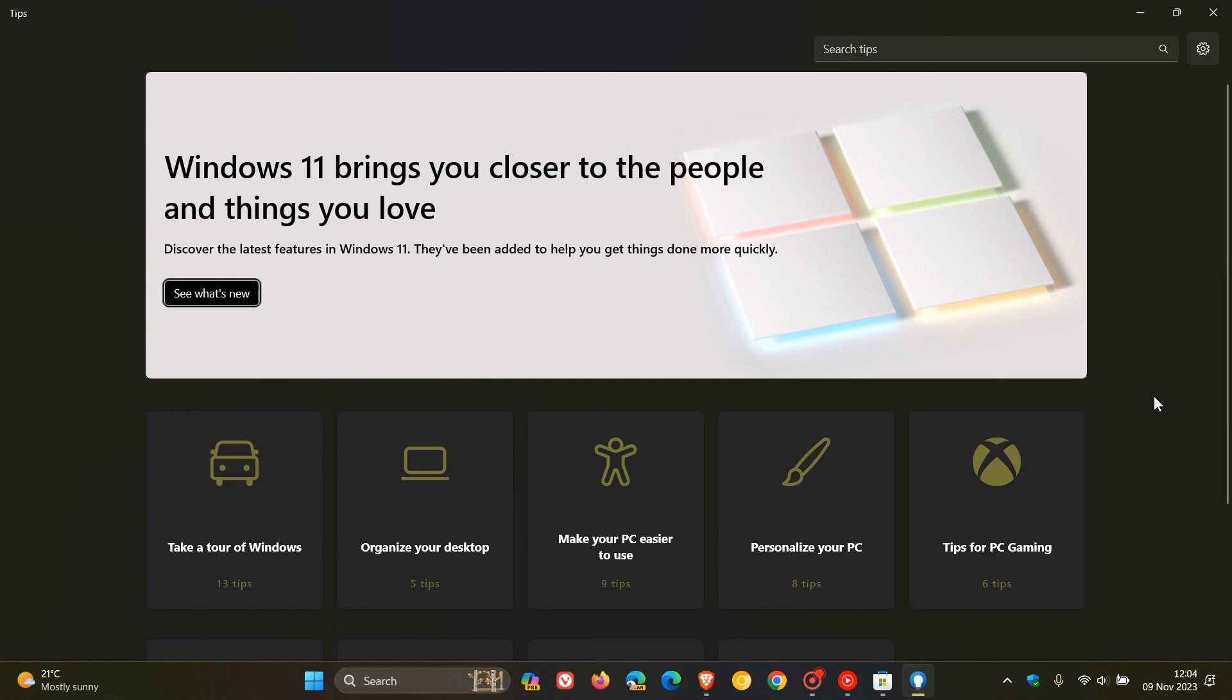Now, I had long since deleted the Tips app from my Windows devices. I don't use it. I didn't need it. And I only actually downloaded it again from the Microsoft Store, just to show you what it's all about for the purpose of today's video.